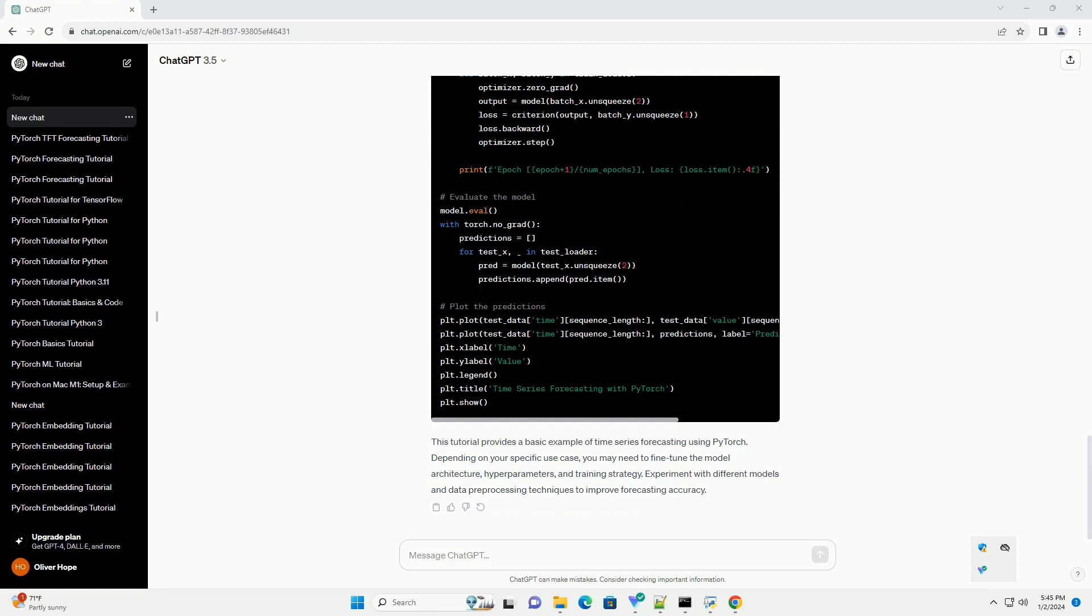This tutorial provides a basic example of time series forecasting using PyTorch. Depending on your specific use case, you may need to fine-tune the model architecture, hyperparameters, and training strategy. Experiment with different models and data preprocessing techniques to improve forecasting accuracy.